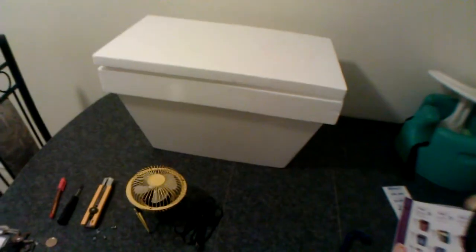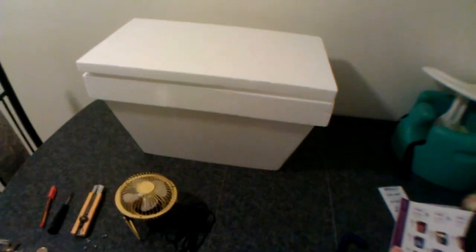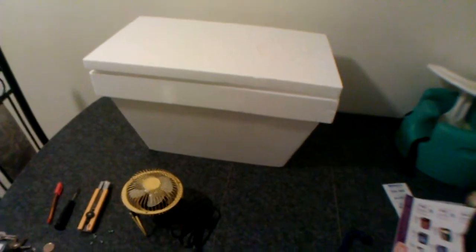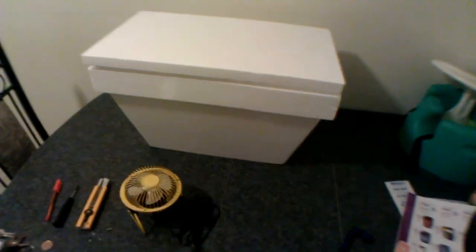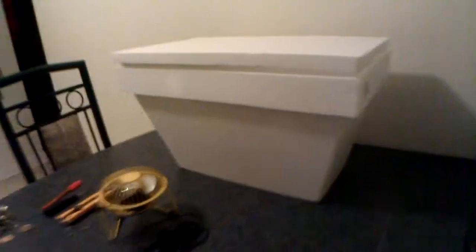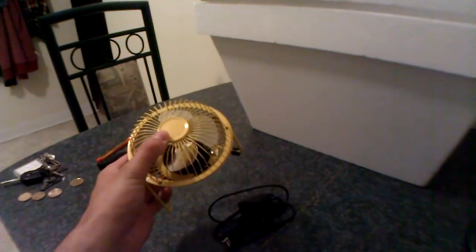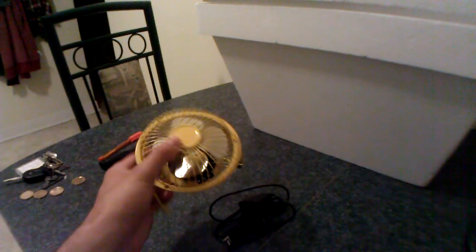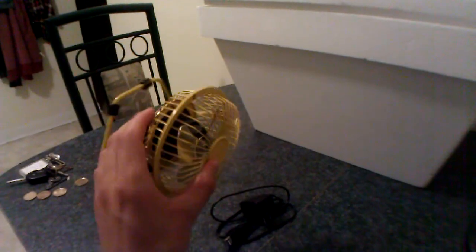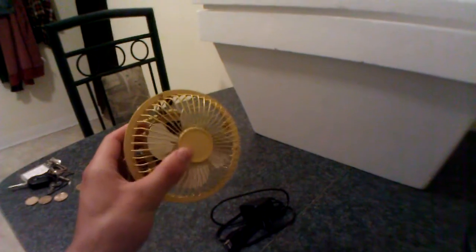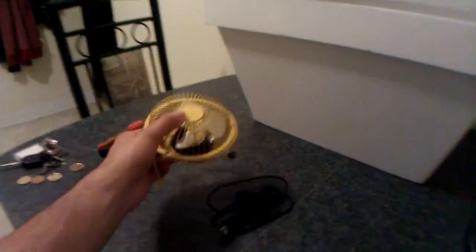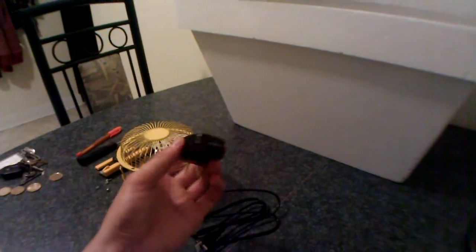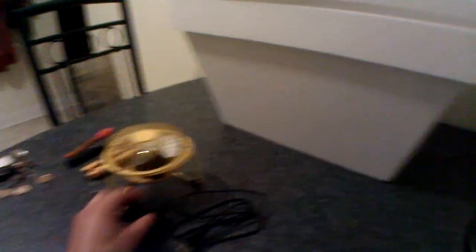The first is this $11 foam cooler, about $11 or $12 at Canadian Tire where I got that. And this fan, which is a USB plug-in fan and it's all metal, it's about $9 at Walmart and this is the hookup for it.